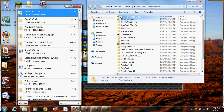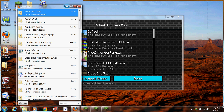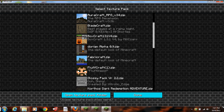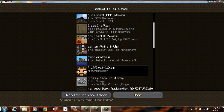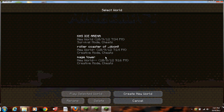Drag over FluffCraft, plop it in, and then it should work. There it is, FluffCraft. And then automatically it will change all of that stuff.